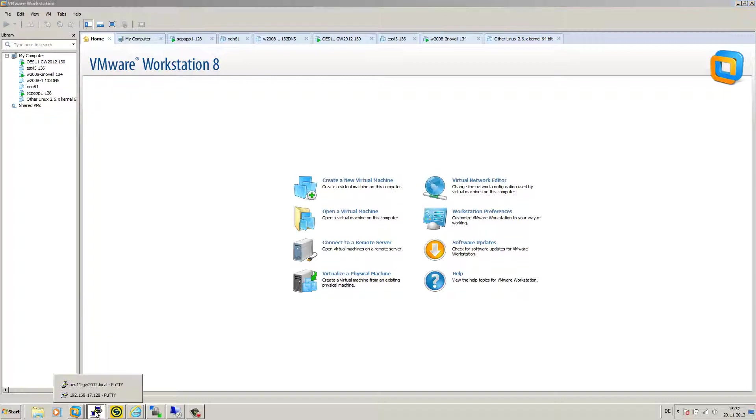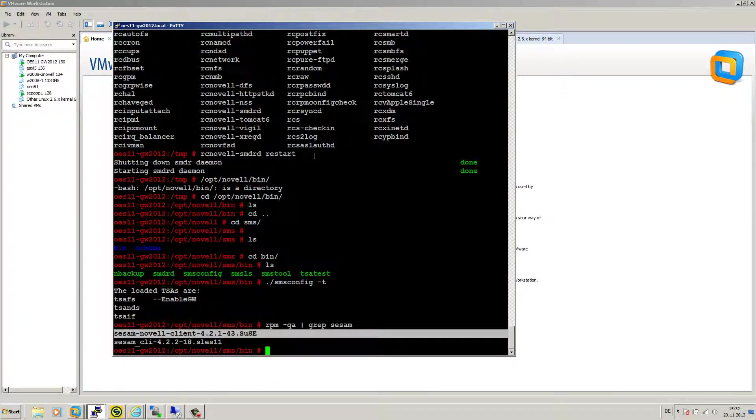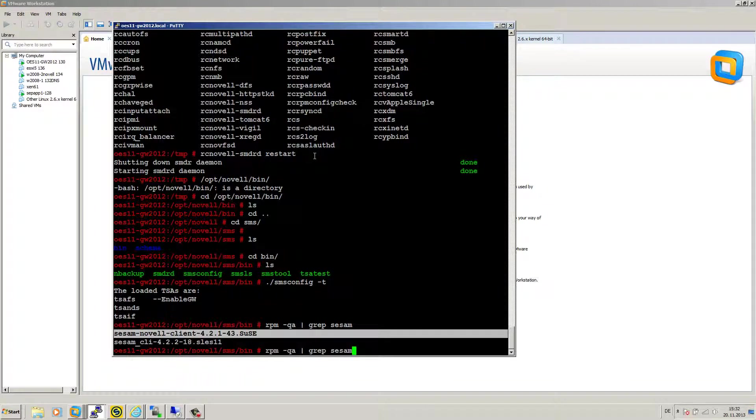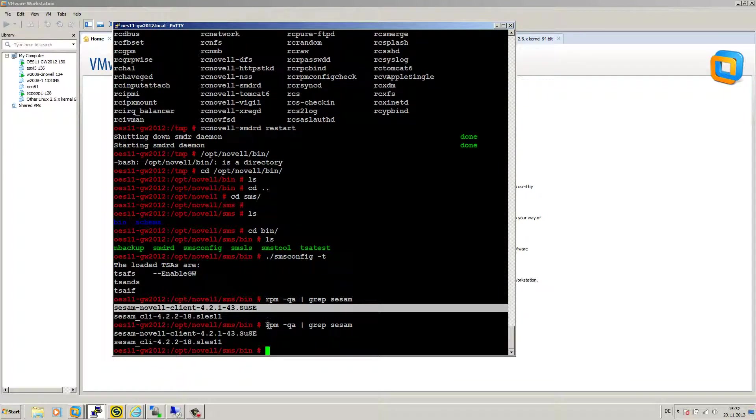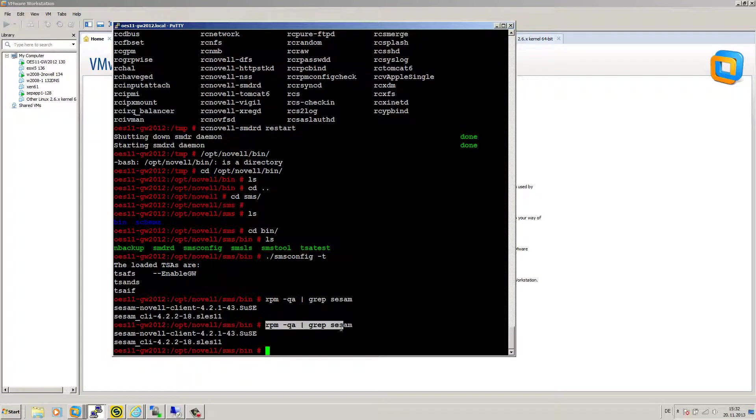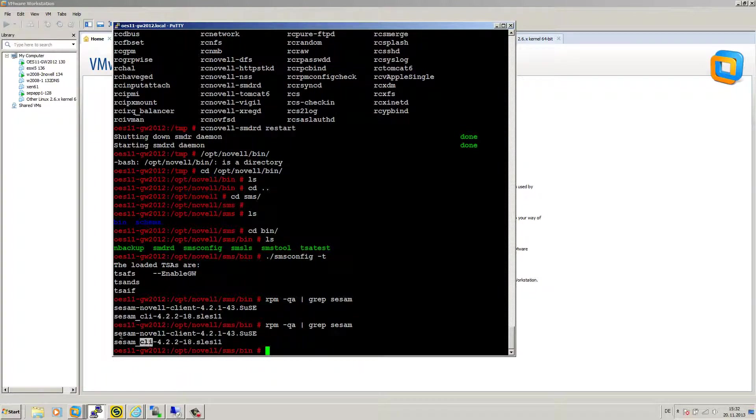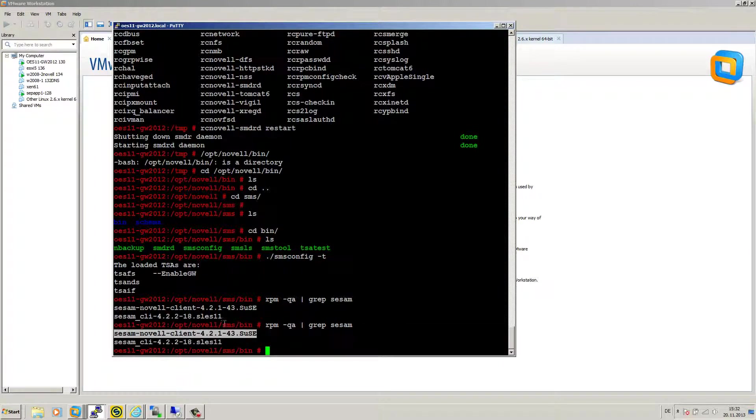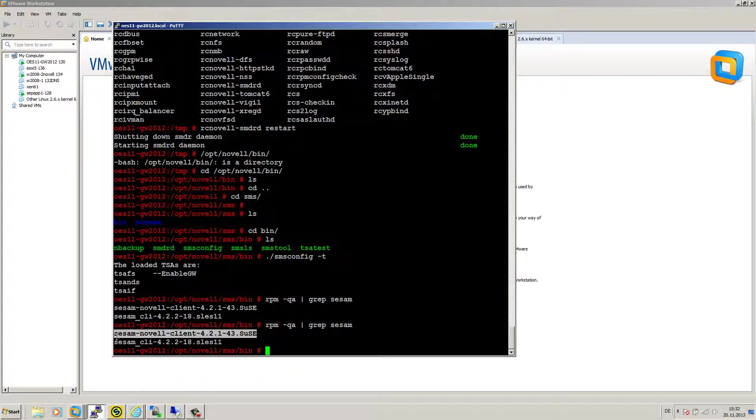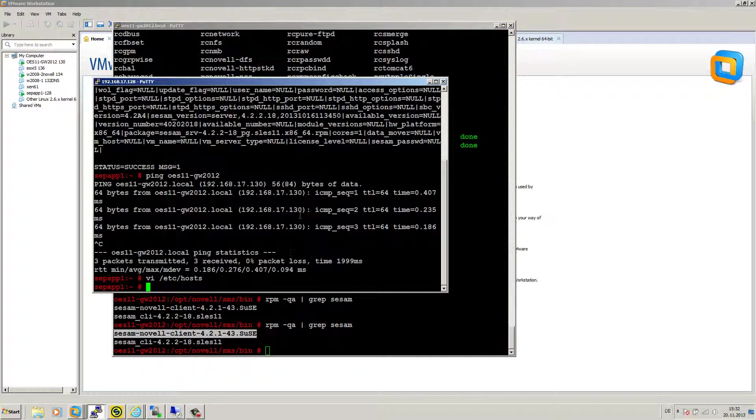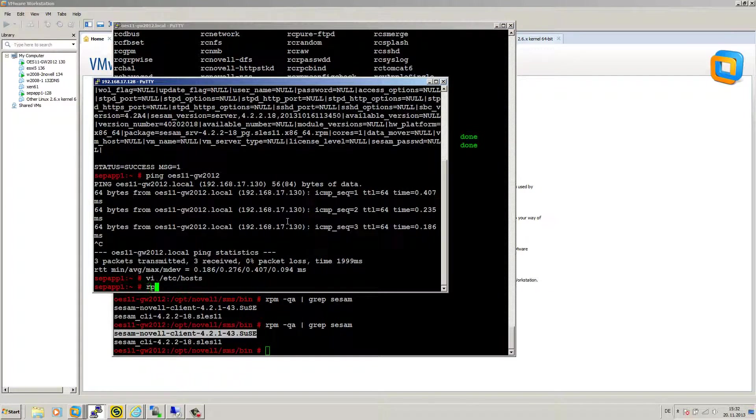When we go to this system with a putty and type in the RPM minus QA pipe grep CISM, then you see that we have to install the SAP CISM client and the CISM Novell client on the system. The CISM Novell client is the data mover. You need this data mover in every environment just once. In reality, it would make sense to install this data mover on your backup server.